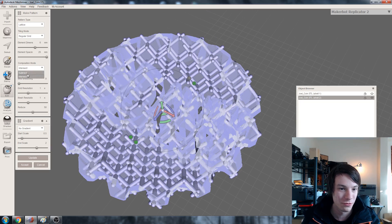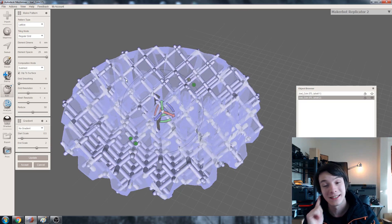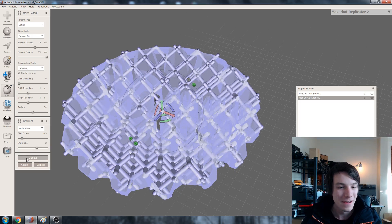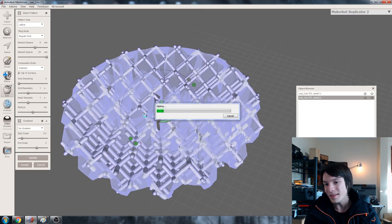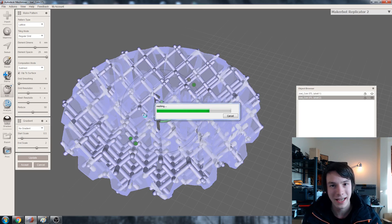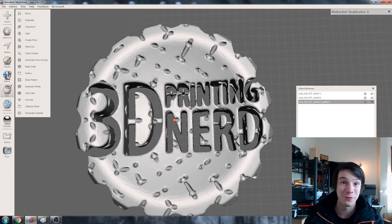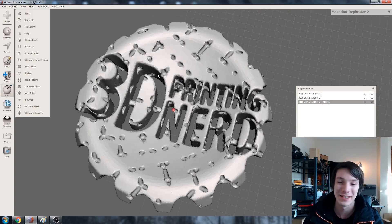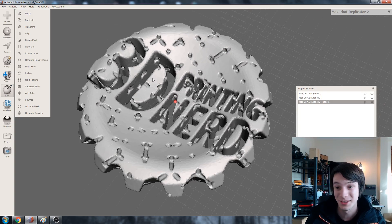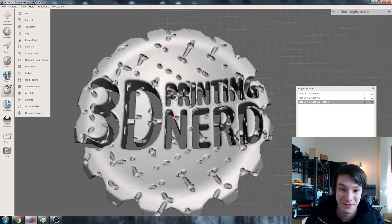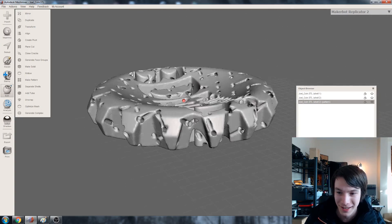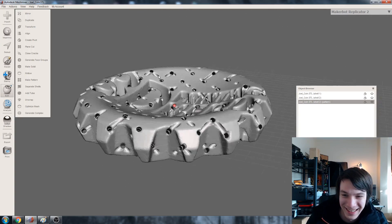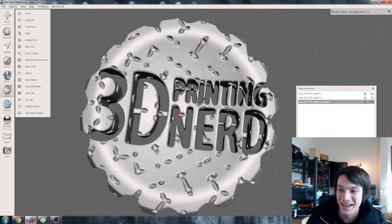So I'm pretty happy with that. We want to intersect. No subtract sorry. You want to subtract this. So if you go to update it's going to look a little bit weird. And that's okay. Which leaves us with this crazy looking thing. I mean it'd be cool to print this just by itself. It looks like cheese. 3D printing nerd cheese coin. Very strange.